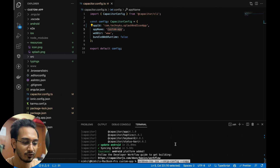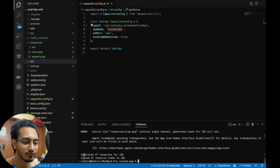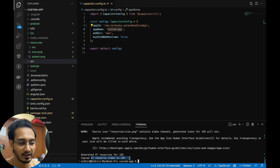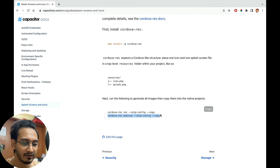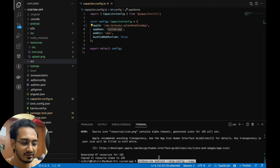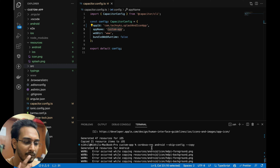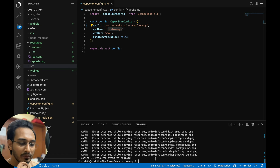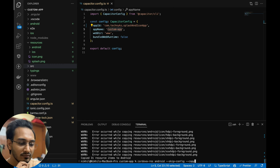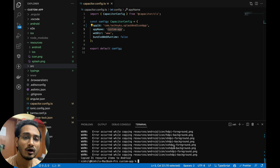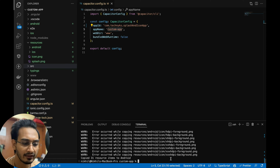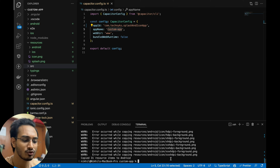Let me copy the first command and paste it. Generated 47 resources for iOS, 21 resource items copied to iOS — that's done. Now let's go for the Android one. Paste it and hit enter. There's an error: 'error occurred while copying resources android icon.' Let me try again — still the same error. So now how do we get rid of this error?